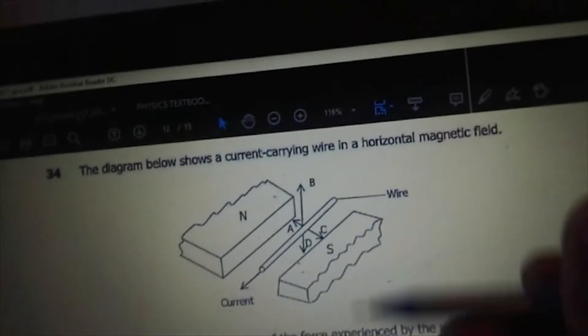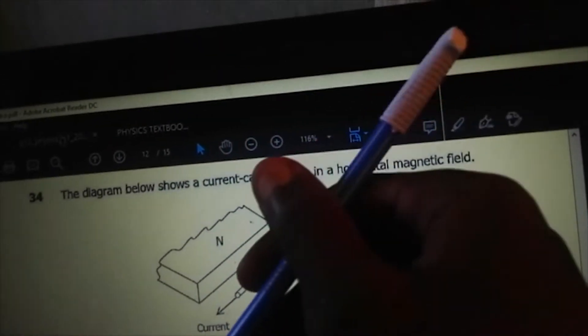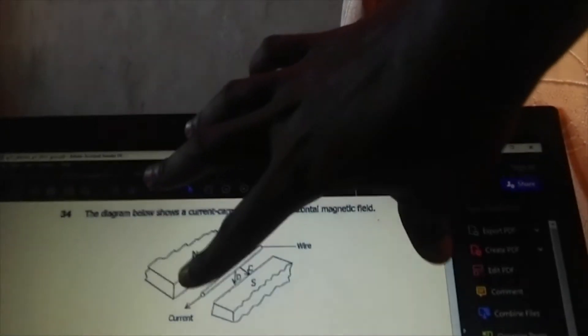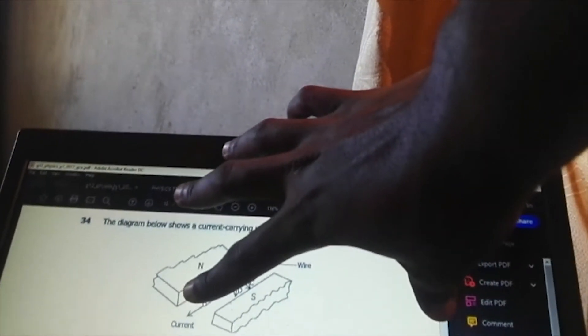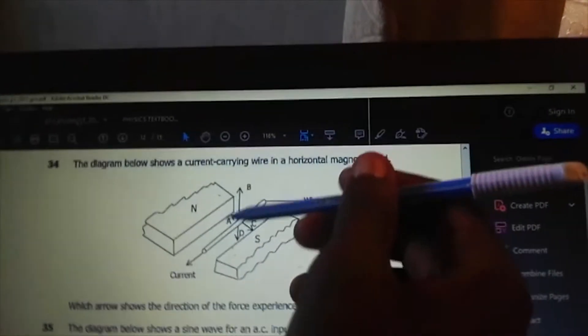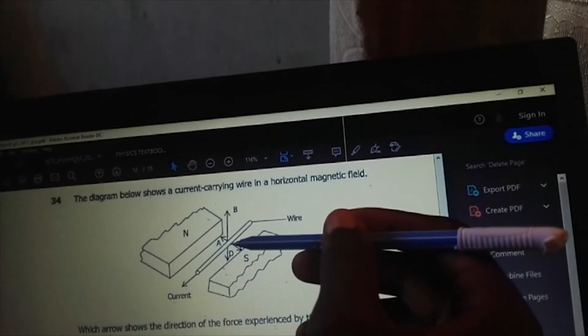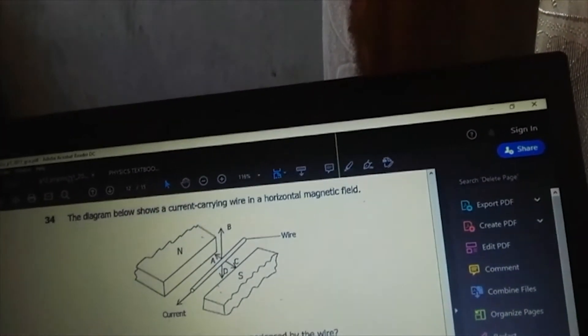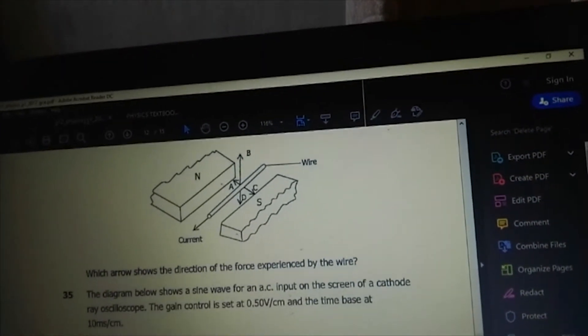When we look at the diagram and apply the same rule, the thumb gives the direction of the force. The current is going this way, and the thumb goes this way. So the answer is C.